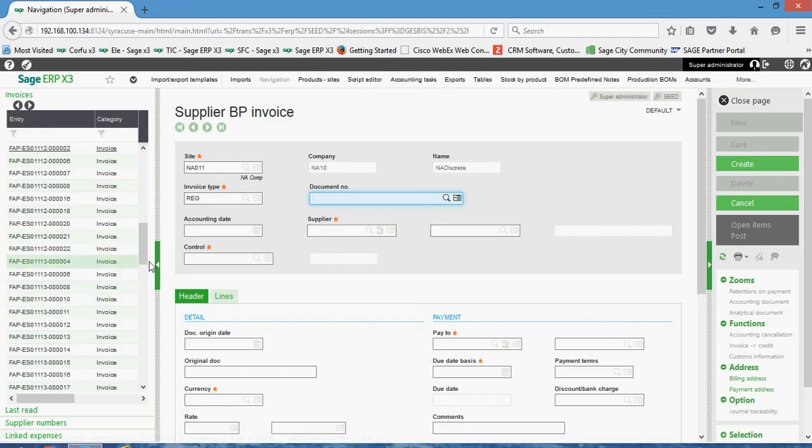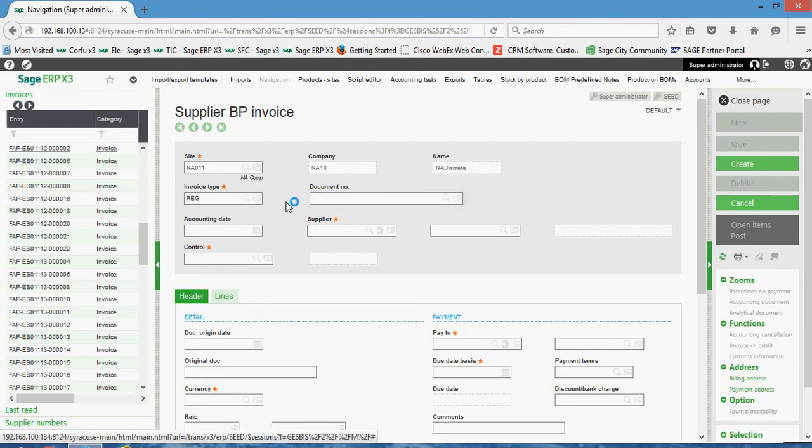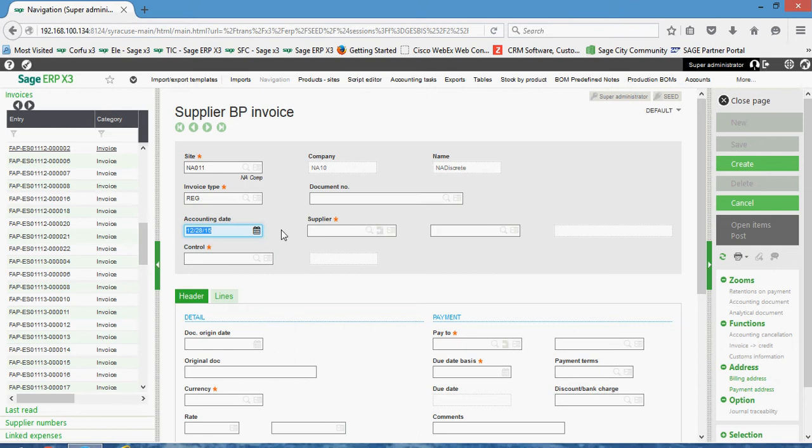The document number is going to be the system assigned voucher number, so we're just going to tab through that field. Your accounting date is going to govern the posting date of your item.